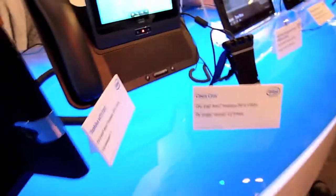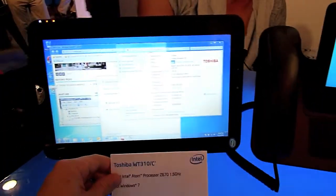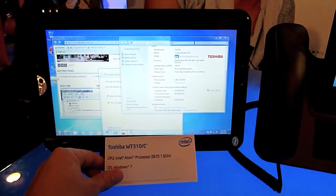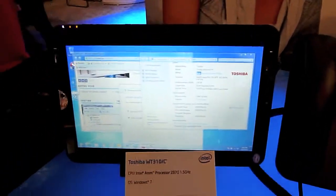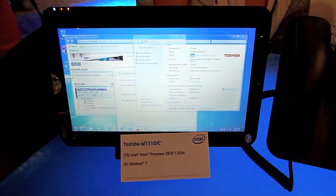Audio and yeah that's about it. That's the Toshiba WT310C here at the IDF.